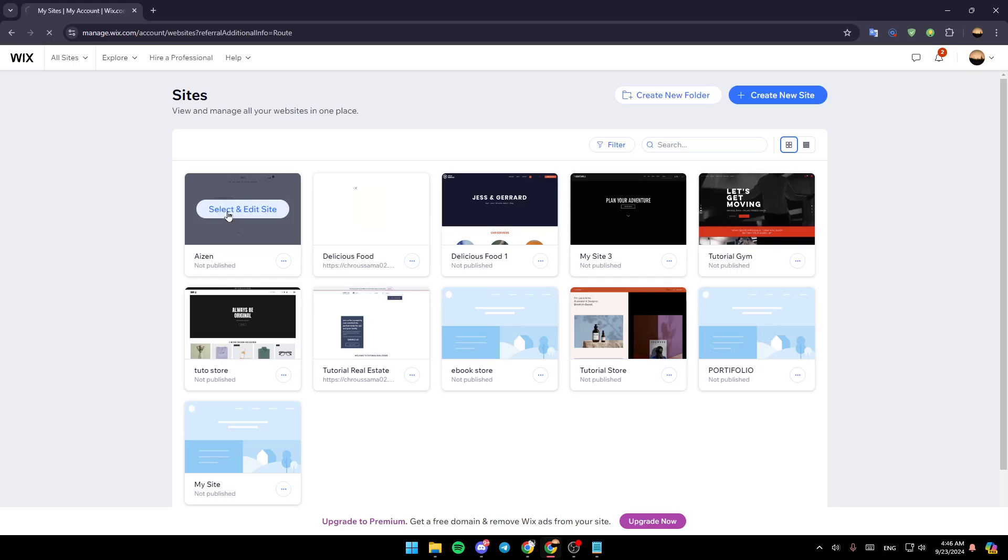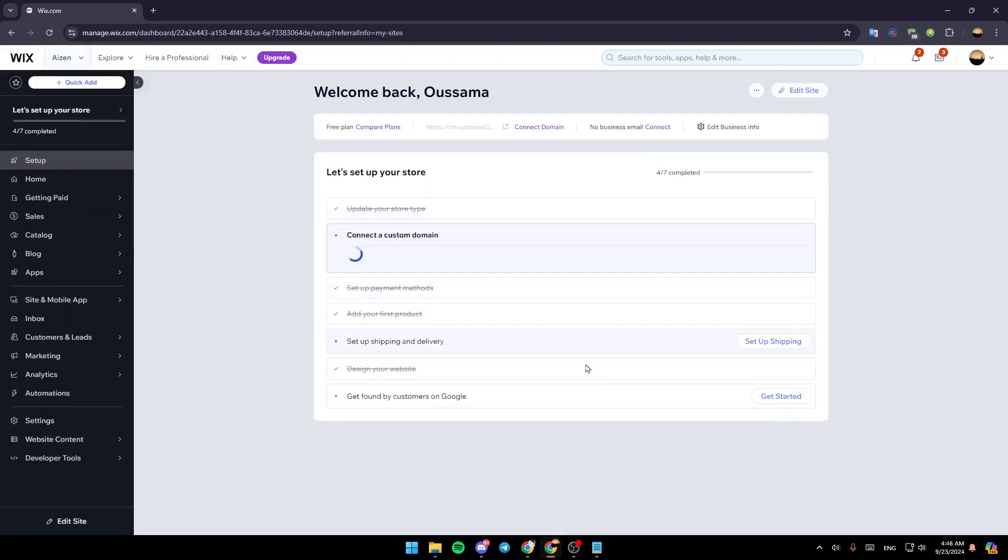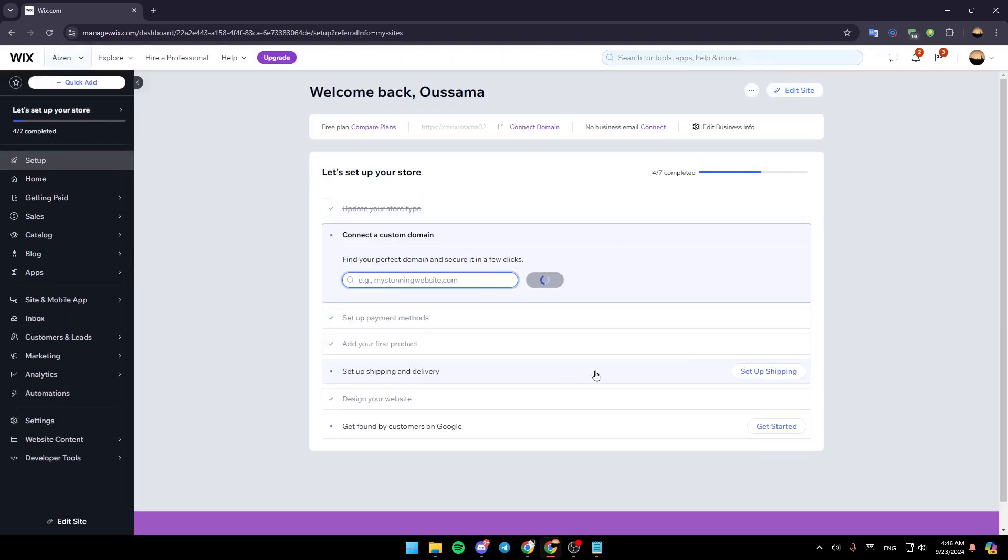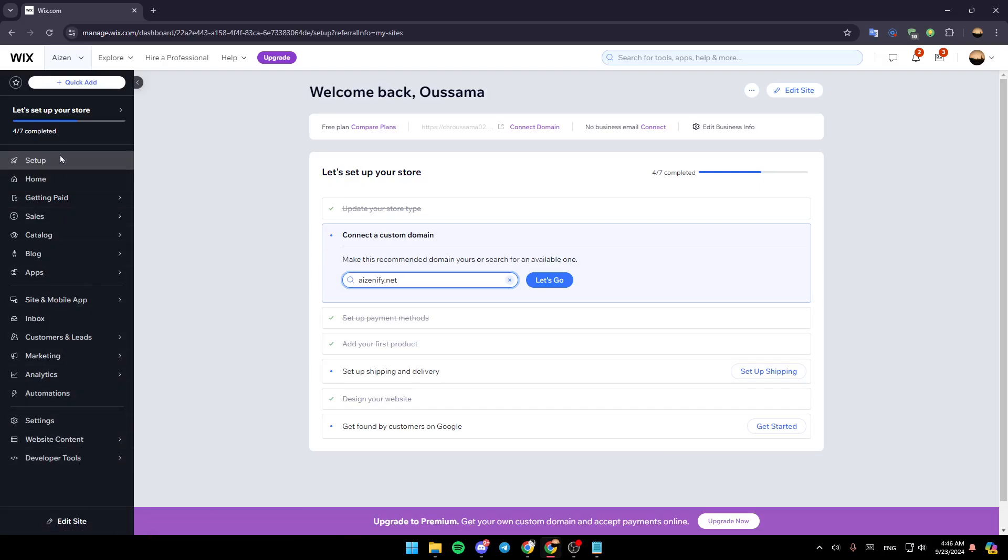Once you do that you're going to be taken to your dashboard. So once you're here in your dashboard, just go here to the left and then under all these sections you're going to find Edit Site. Go ahead and click on Edit Site and then you're going to be redirected to this page.